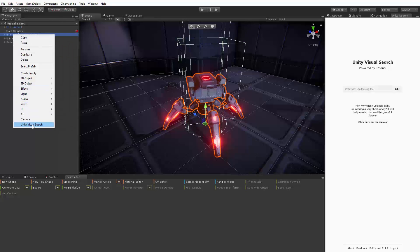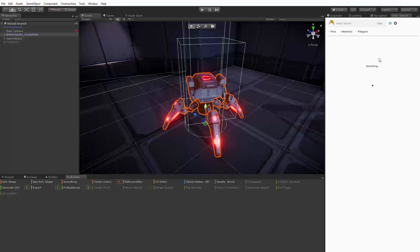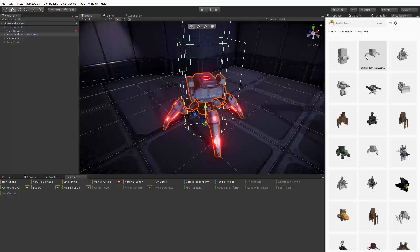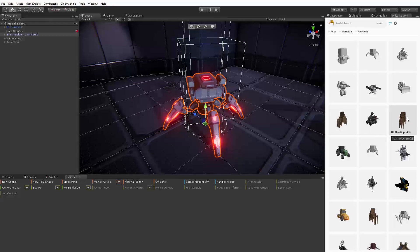Selecting it from the menu will begin a visual search. First the existing spider bot will be uploaded and processed and then a search will begin. Here we can see that the search has begun to return a number of similar robots. Funnily enough we can see that the second search result is the spider bot from the original Angry Bots demo project. So we can see the visual search has definitely detected some similarity there.